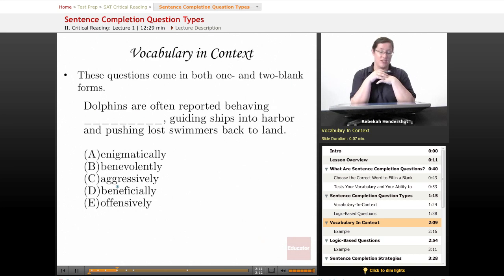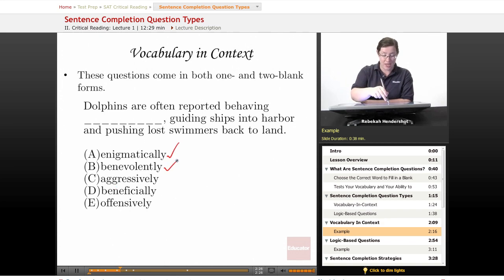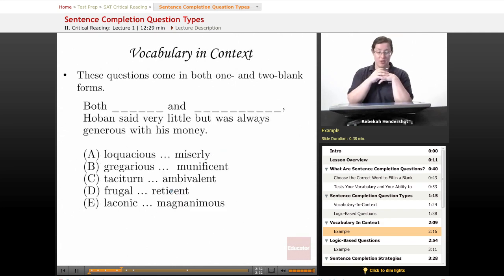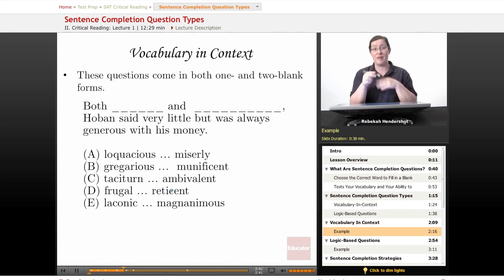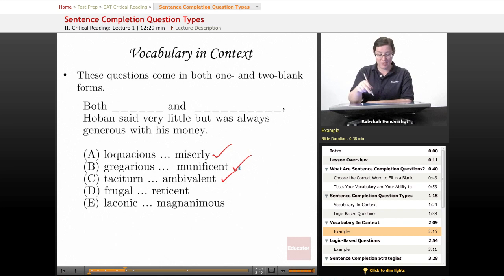Let's look at a sample vocabulary and context question. These questions all come in one and two-blank forms. Our example: 'Dolphins are often reported behaving blank, guiding ships into harbor and pushing lost swimmers back to land.' The choices are: enigmatically, benevolently, aggressively, beneficially, or offensively. Here's a two-blank vocabulary and context question: 'Both blank and blank, Hoban said very little but was always generous with his money.' The pairs to choose from are: loquacious and miserly; gregarious and munificent; taciturn and ambivalent; frugal and reticent; or laconic and magnanimous.